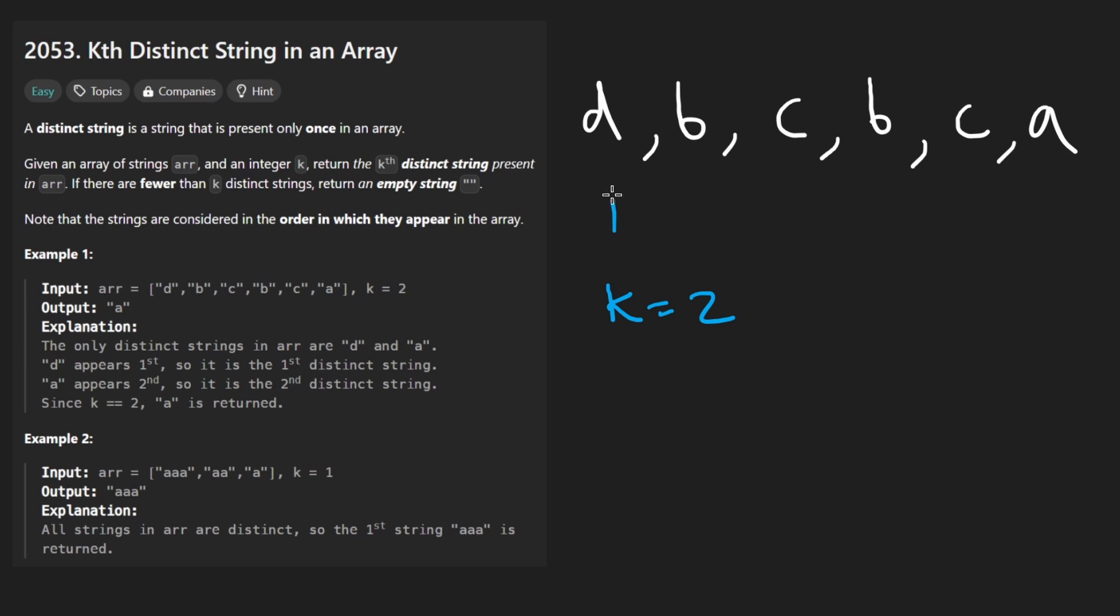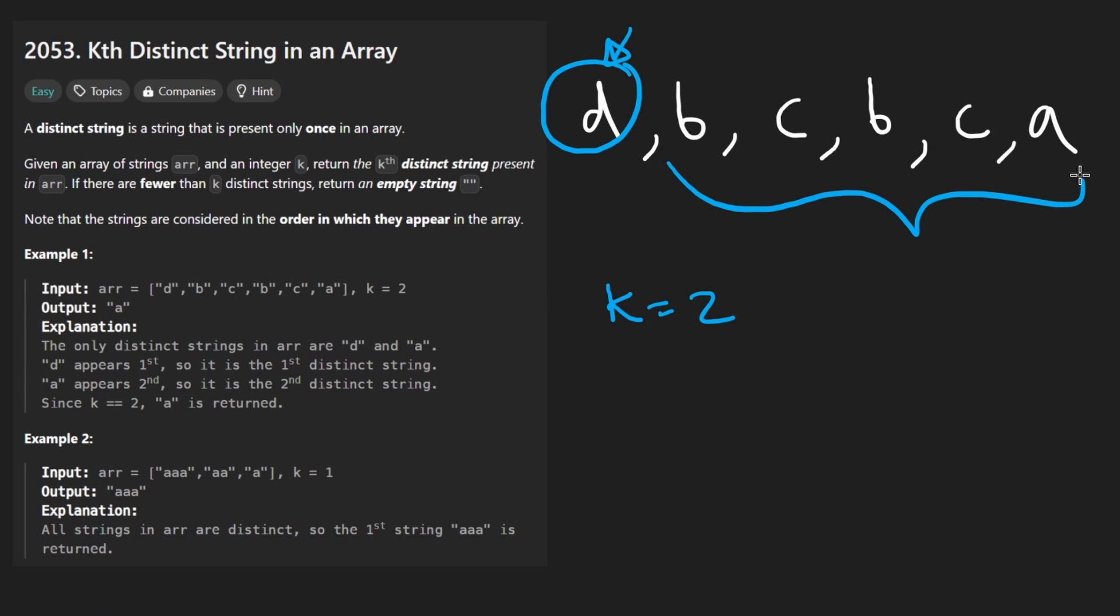We're given a bunch of strings here, we're also given a parameter k equals 2. So the idea is that from the beginning of the array, we want to count the distinct strings. So d is a distinct string because it doesn't show up anywhere else in the array, so this is the first distinct string.